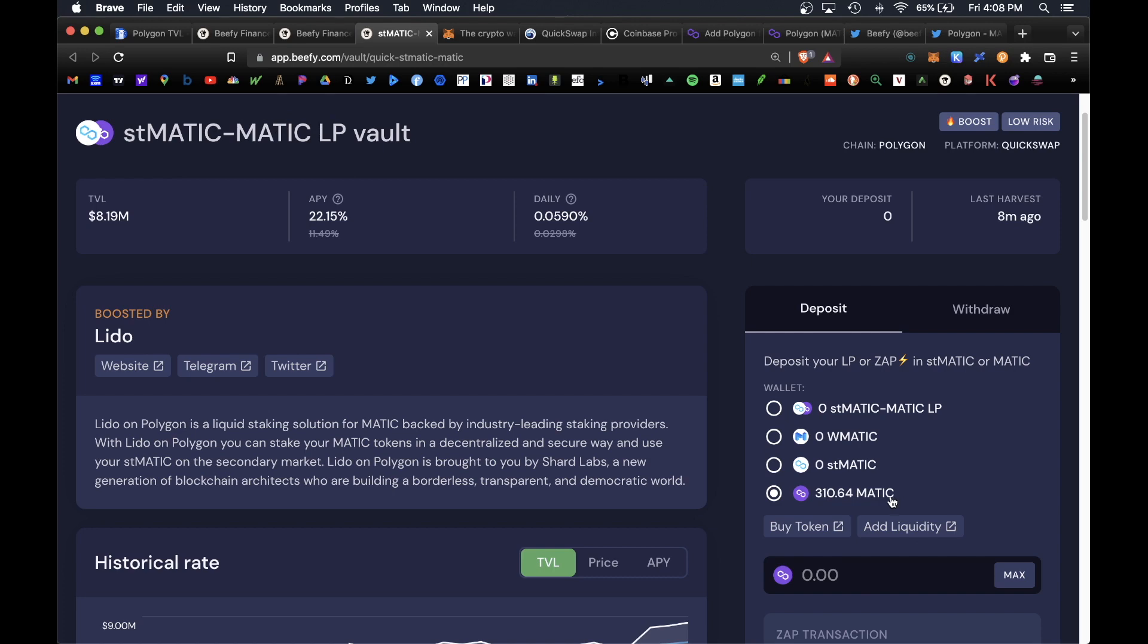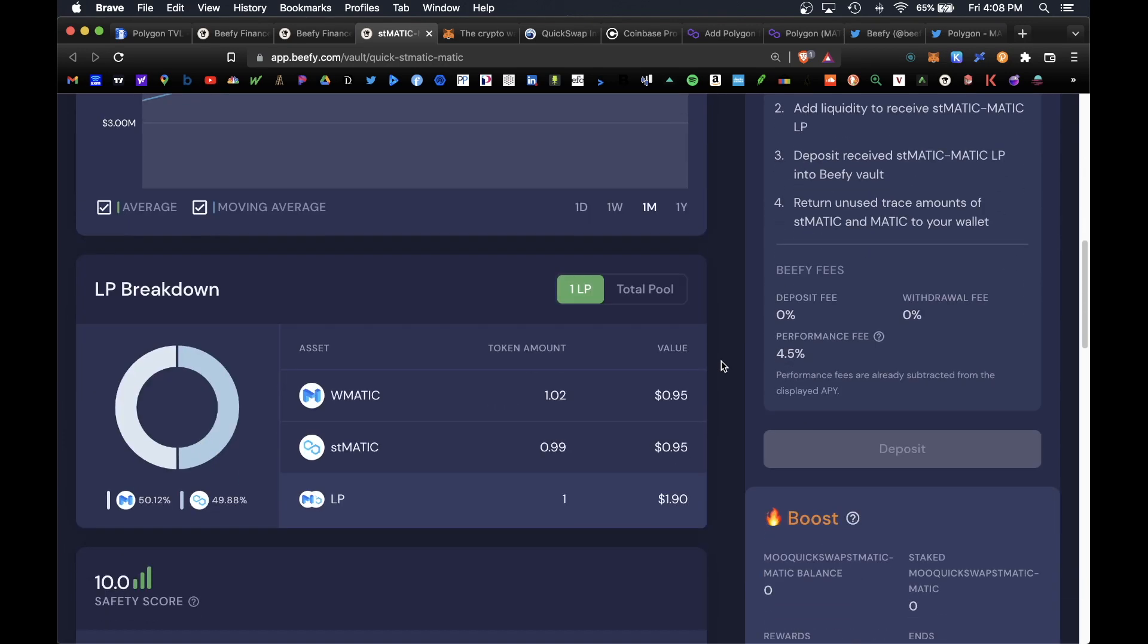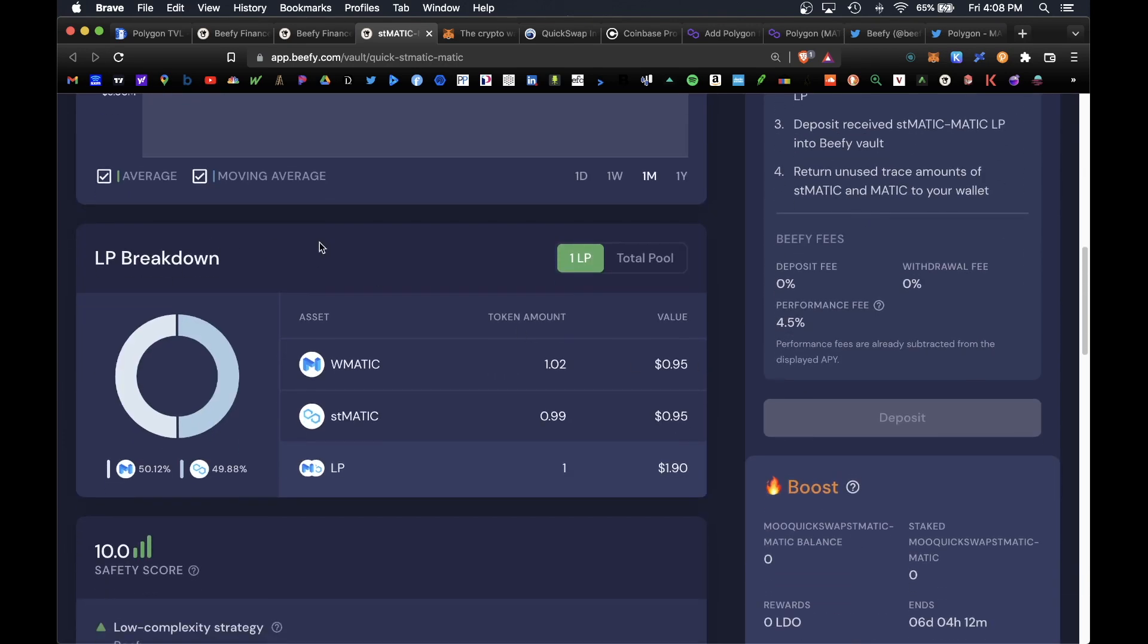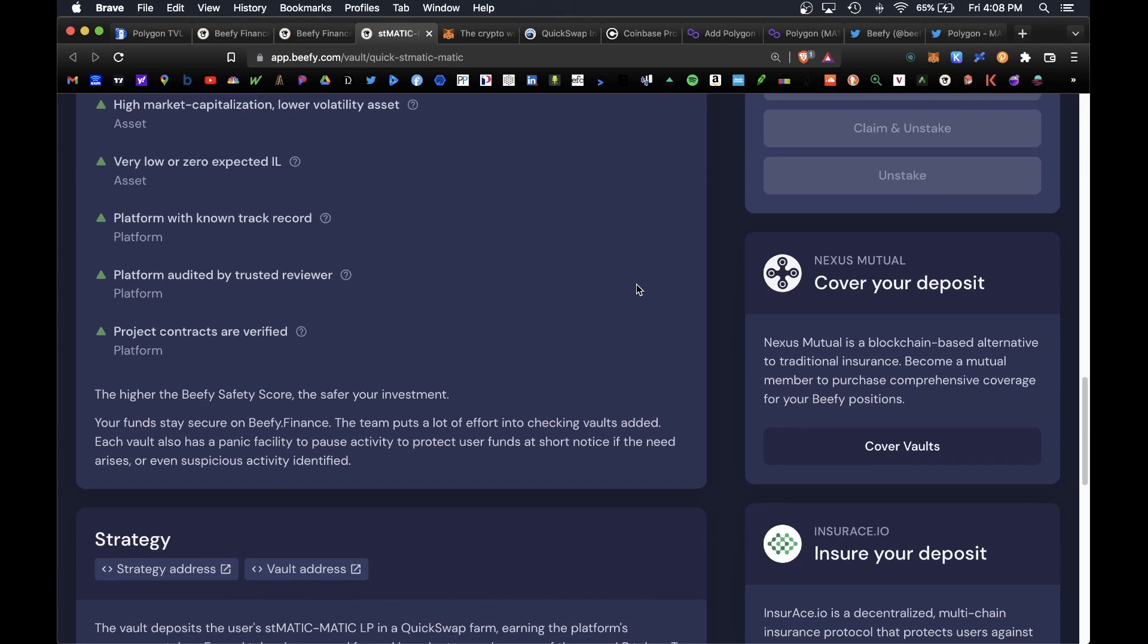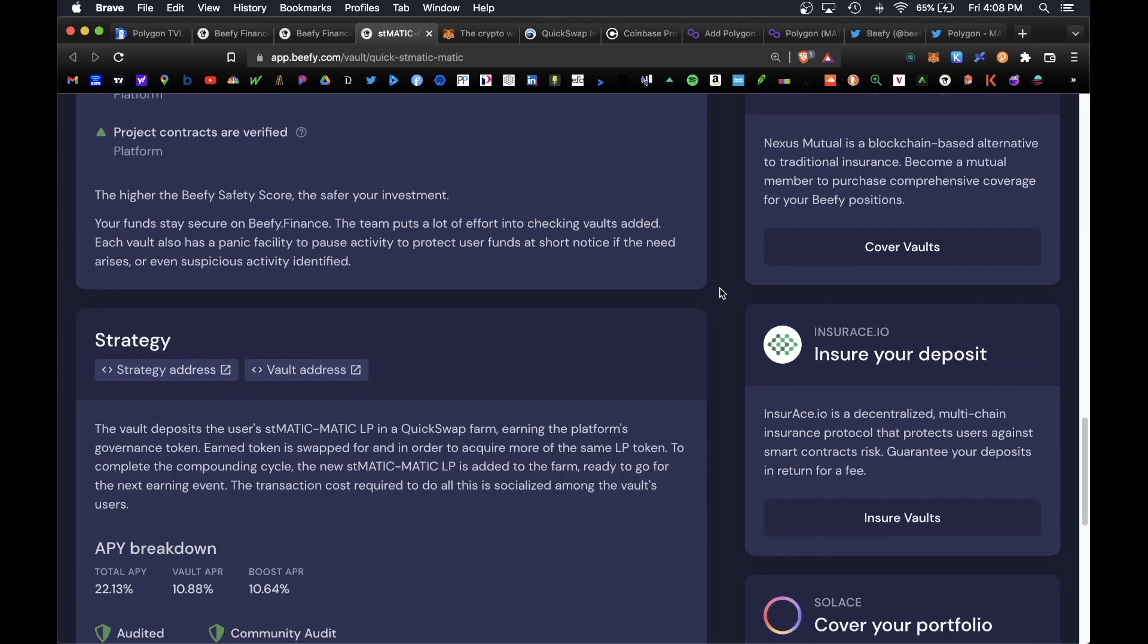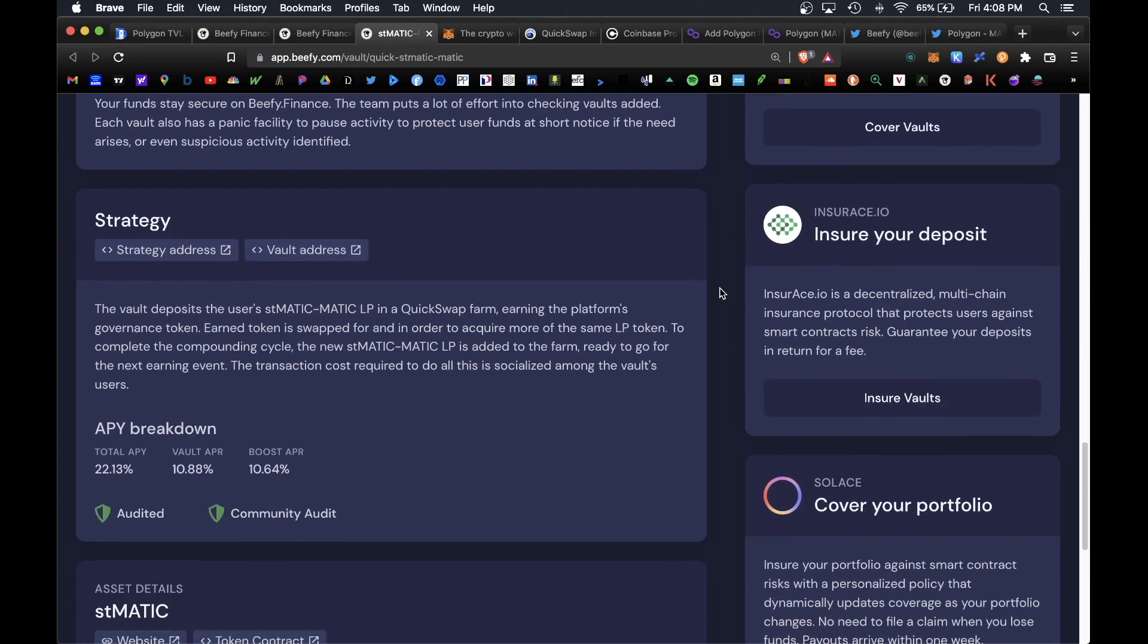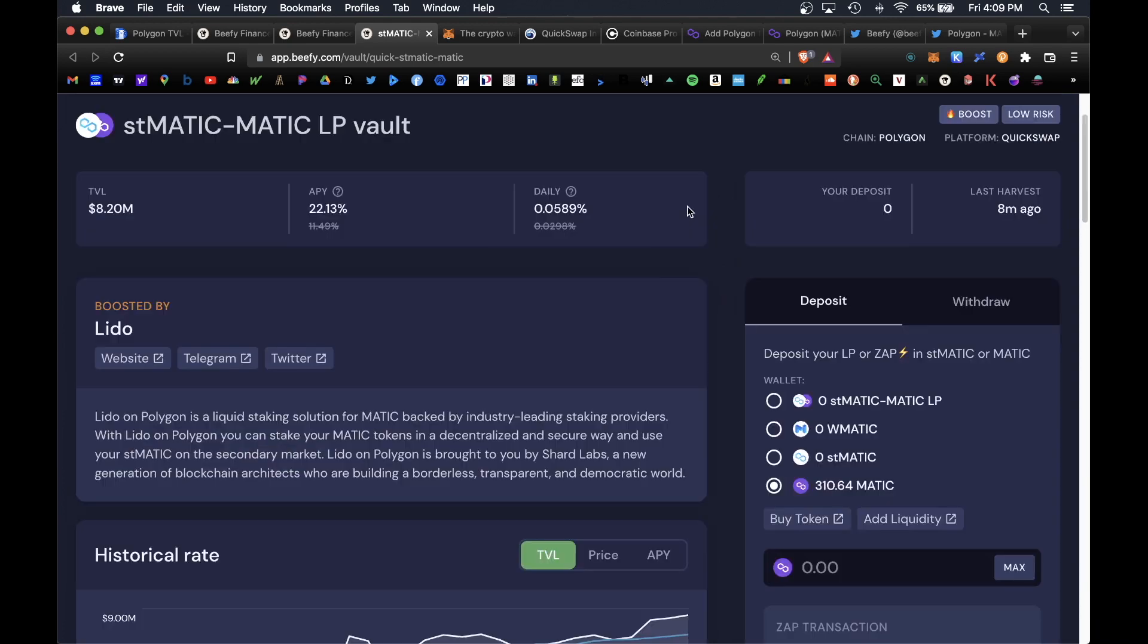If you scroll lower you also see the LP breakdown. One LP token is half stMATIC and one raw MATIC. Beefy does also give it a 10 out of 10 safety score and that's the highest score you can get on the platform, meaning this is the safest vault available on the platform and you're relatively safe and stable from any crazy price fluctuations or rug pulls. If you scroll over there are also insurance options available to you if you're looking to insure your deposit.